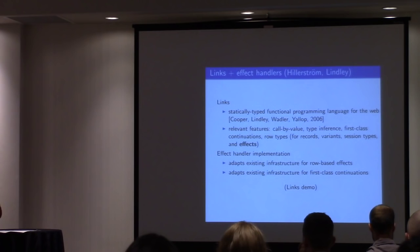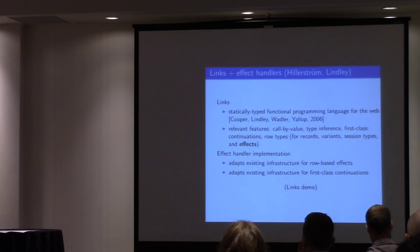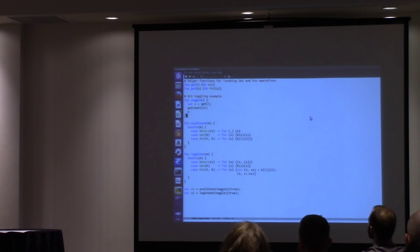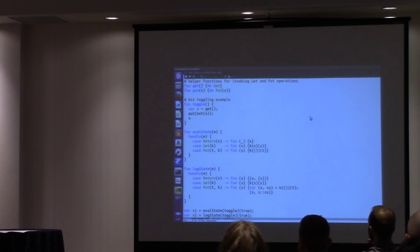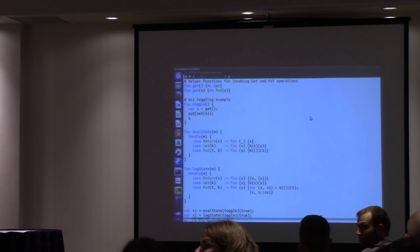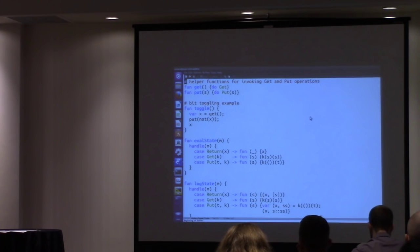So now I'm going to see what happens. Here's — that's probably not big enough. Is this readable by people at the back? Good. I need to give you some basic rundown of Links syntax and the way things work.